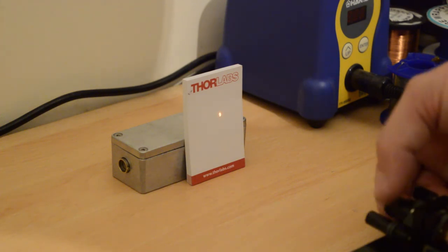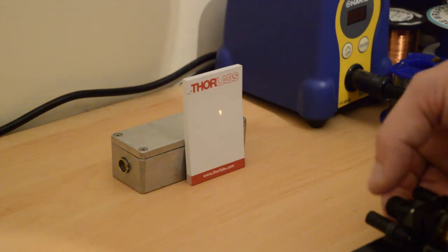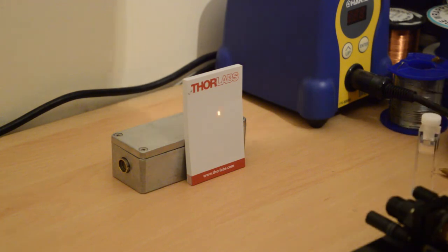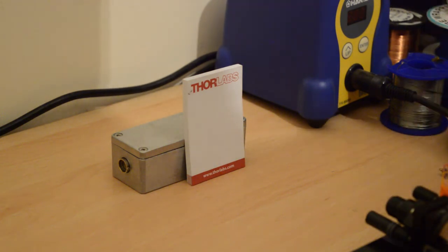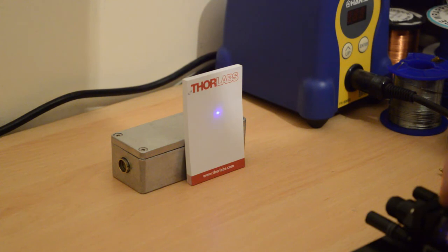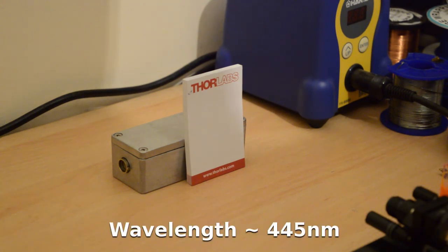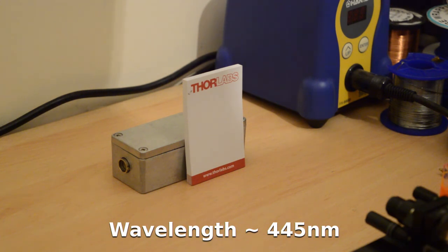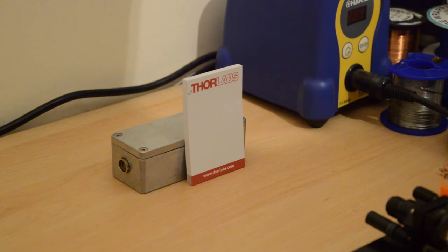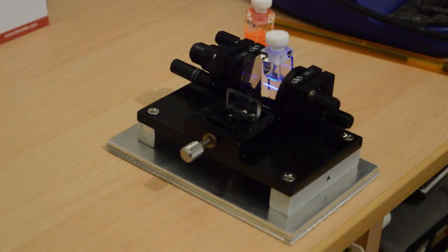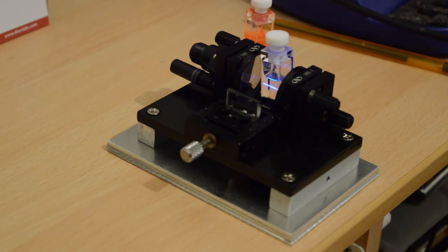Now if we want to change the color of the dye laser, we can simply remove the cuvette, put in a cuvette with a different dye in. Now we've got a blue-violet beam from the coumarin. We can see the side of the coumarin dye being hit with the nitrogen laser.